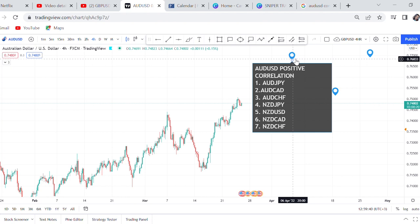If AUD/USD tends to sell, these pairs will follow AUD/USD and start selling. You need to understand that you can't be selling AUD/JPY while you are buying AUD/USD because they have positive correlation. So if you are good with AUD/USD analysis and you think it is buying, when you go to AUD/JPY, the idea of selling is out - you need to look for buy opportunities and if you get a reason to buy, you can go ahead.